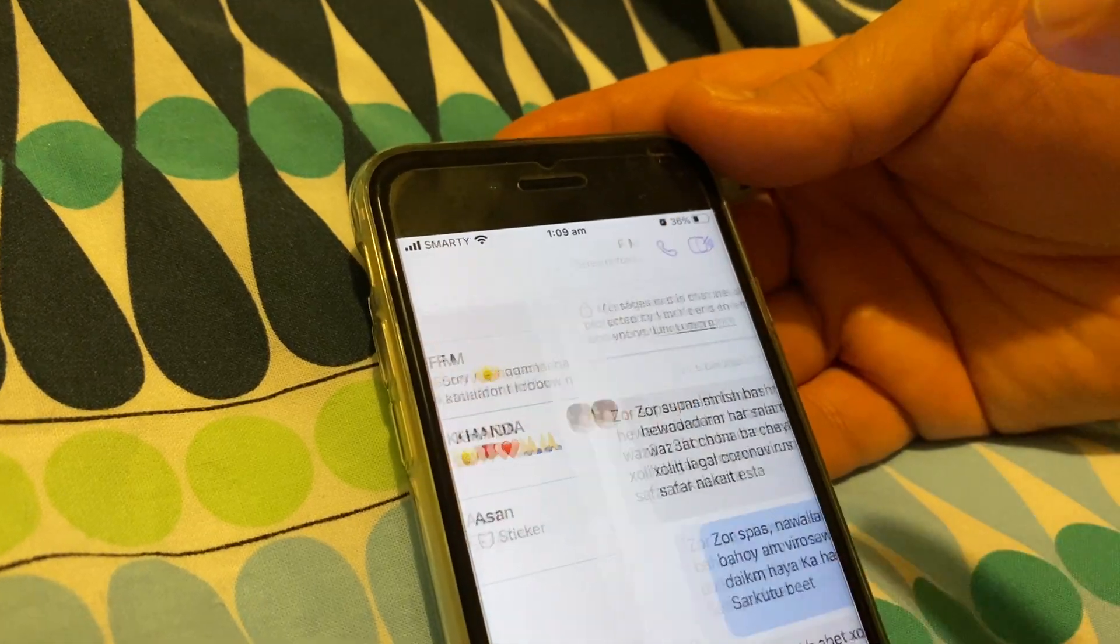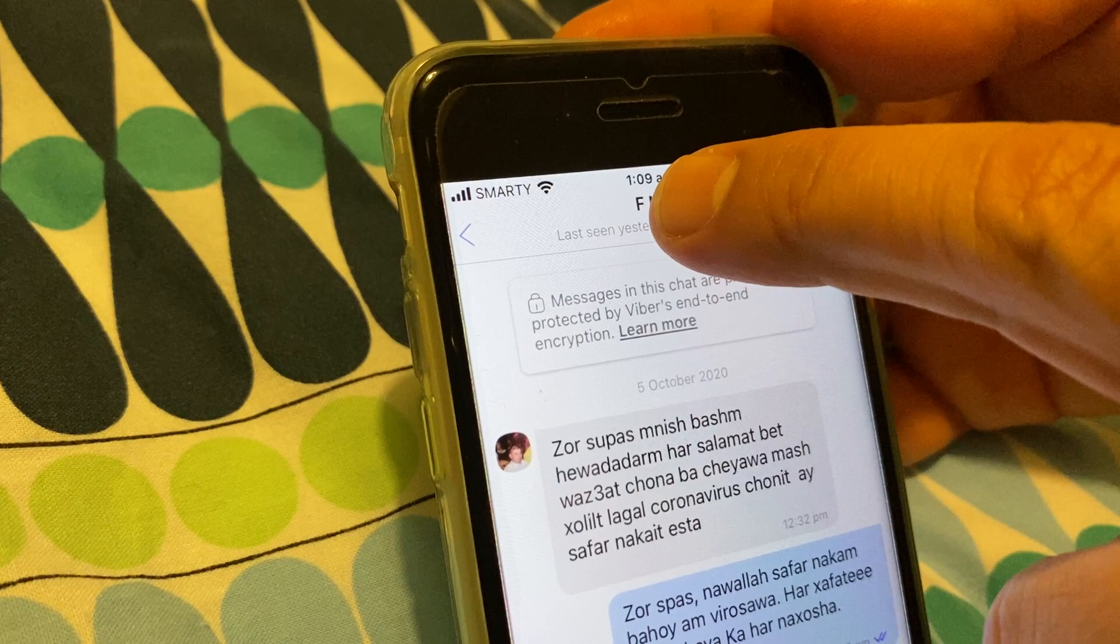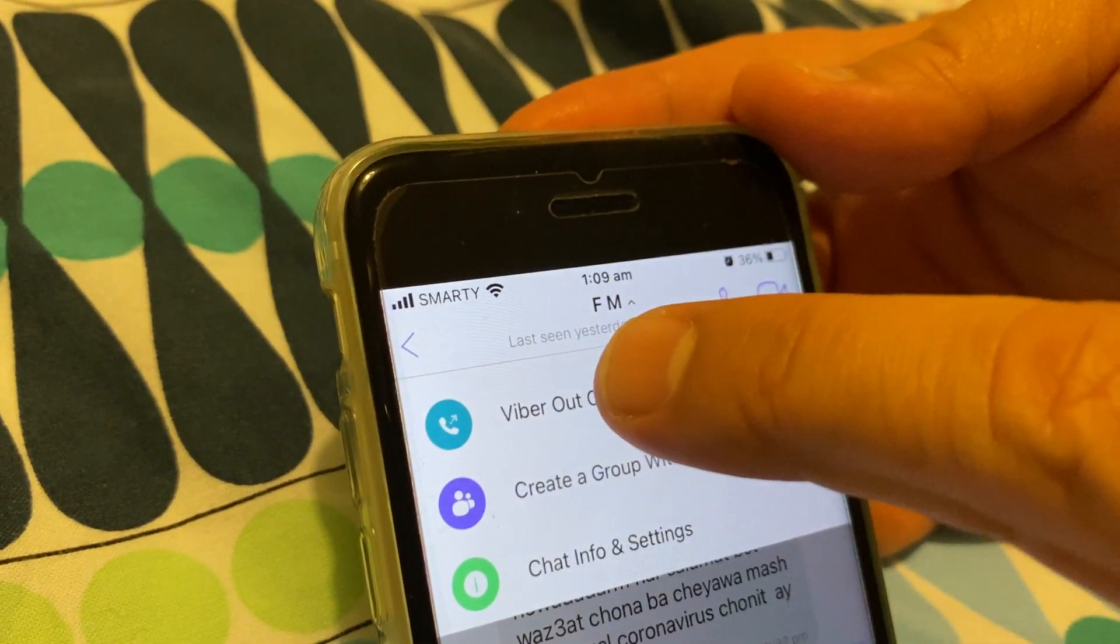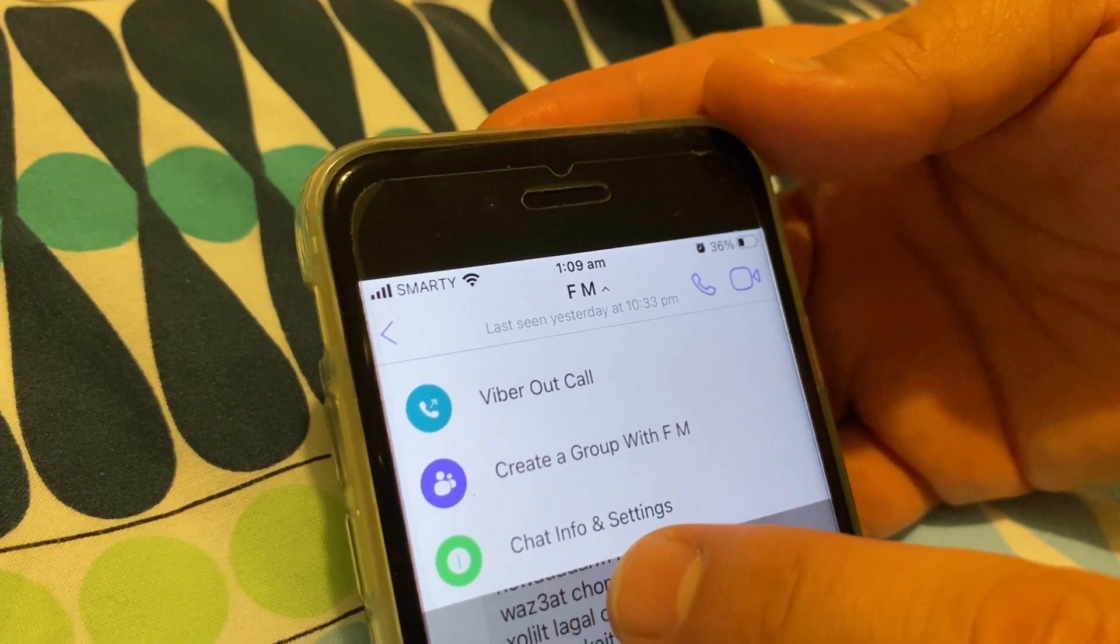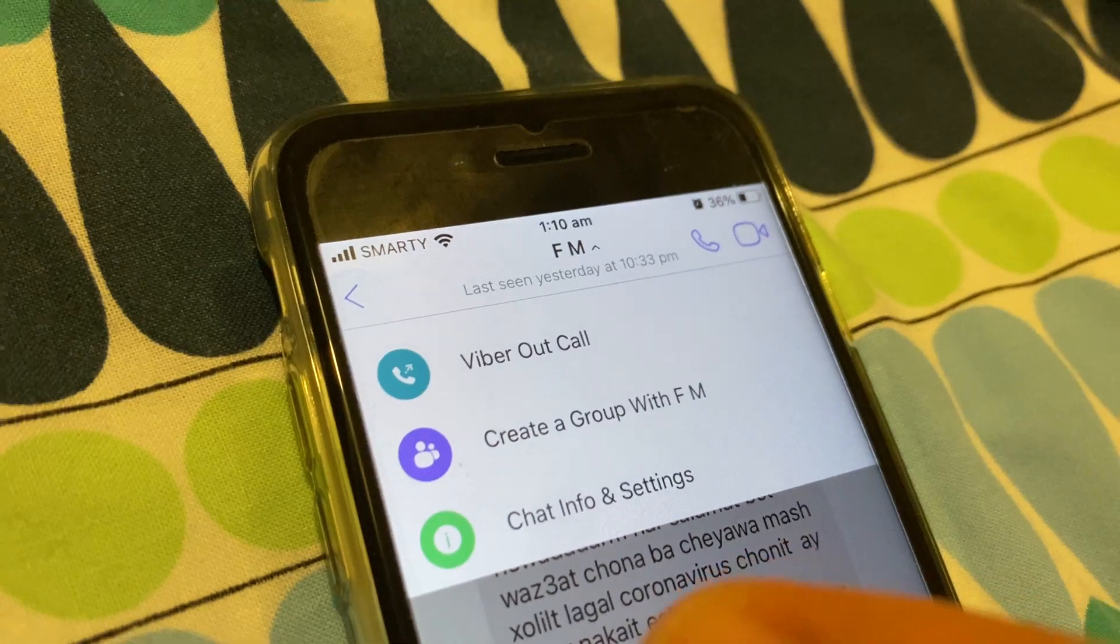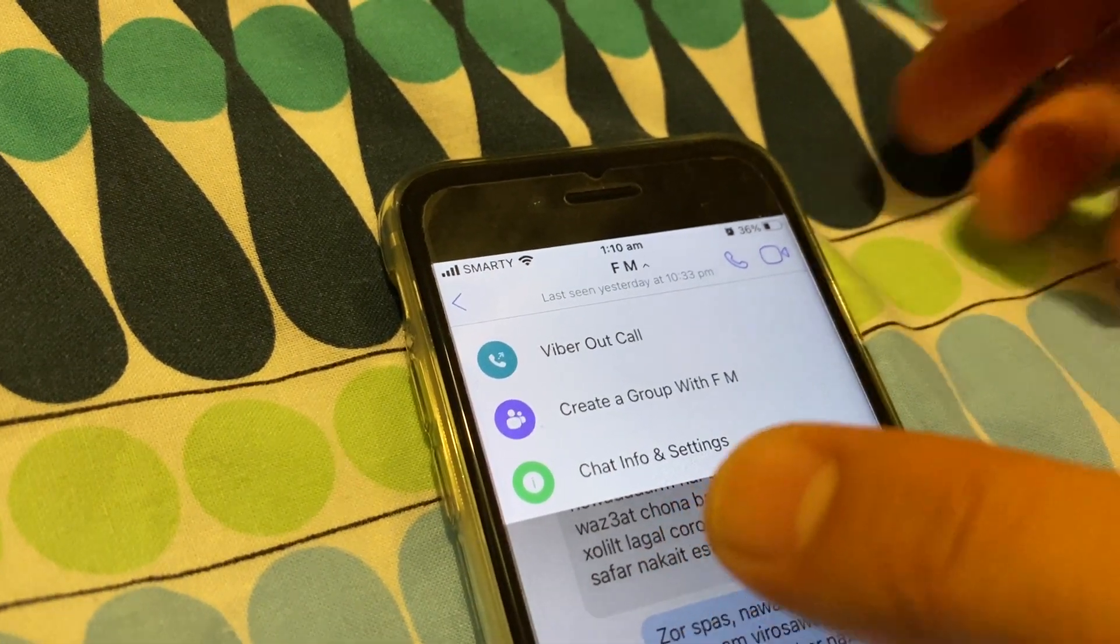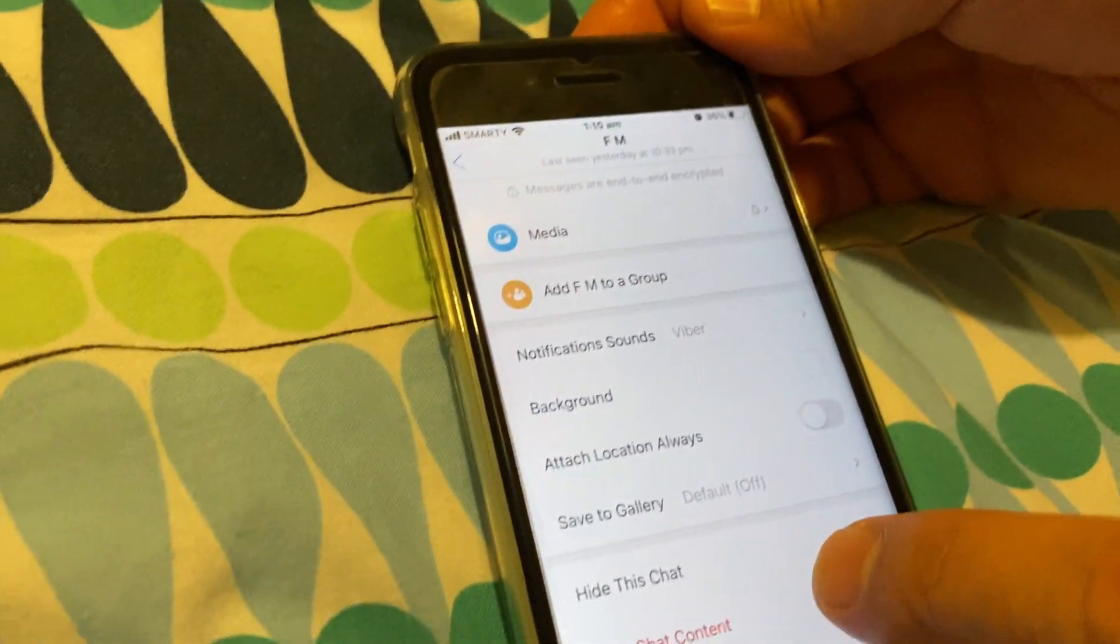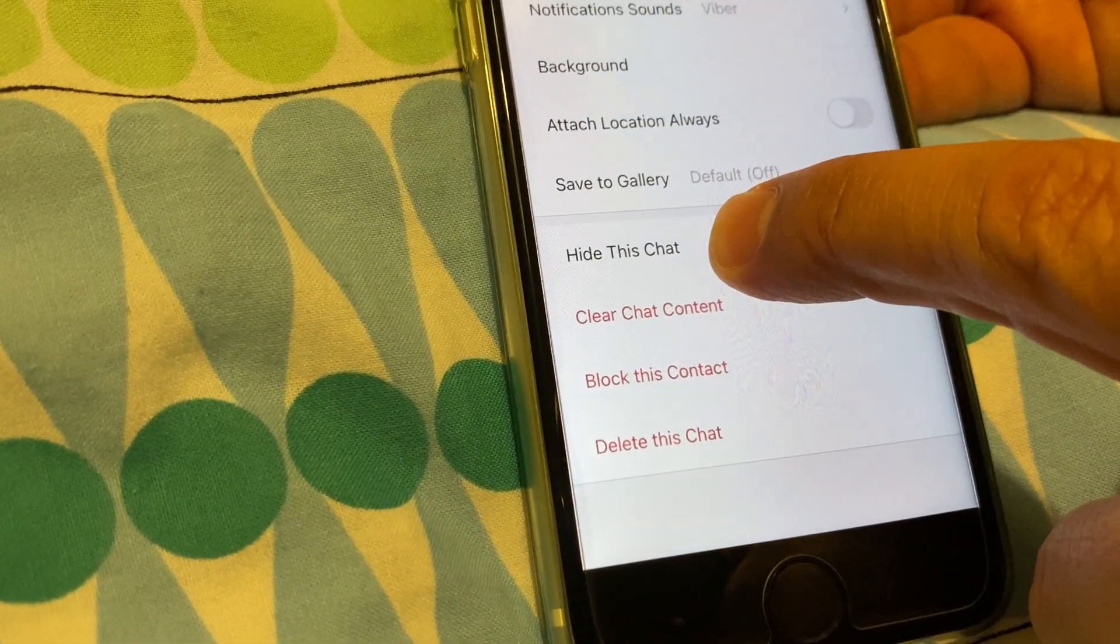Here you choose the person and then go up to the name and click here, and then click change info and settings. Here in change info and settings, you scroll down to the bottom.